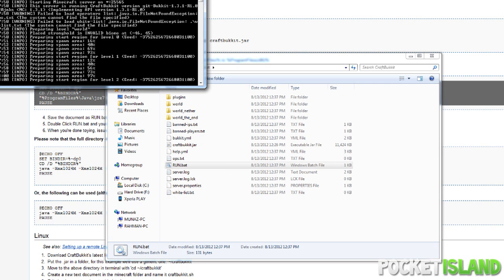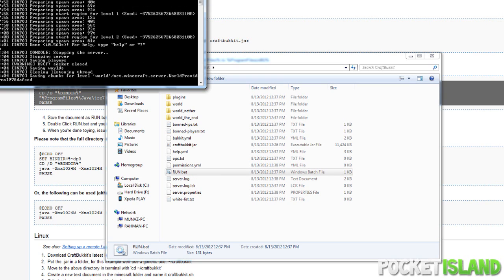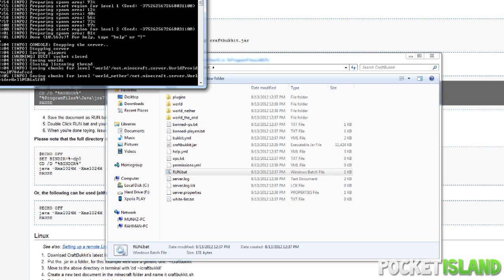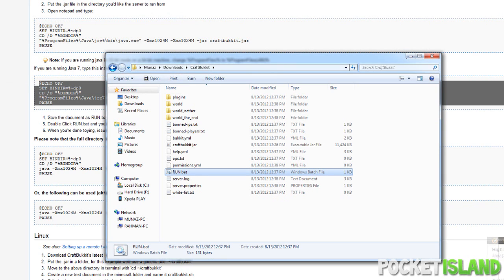And you just let the spawn configure and all that. And when it says done, there you go, you are done. We're going to type in stop into our console to stop the server. You guys really want to do this because if you don't, then your server might just not save and it can cause problems.